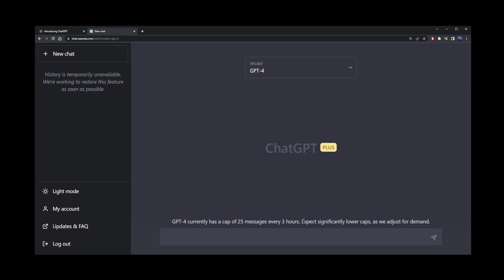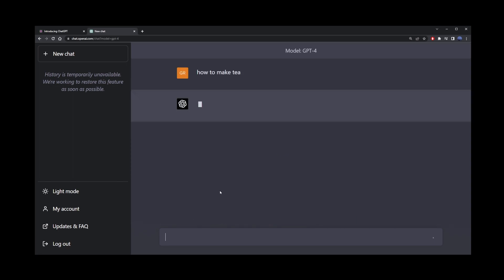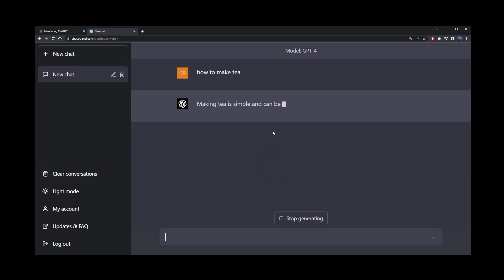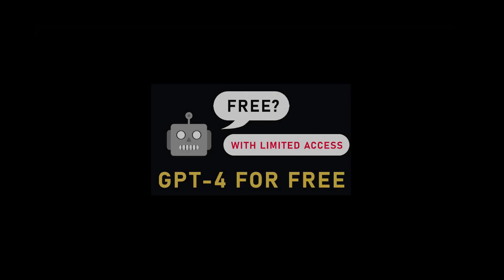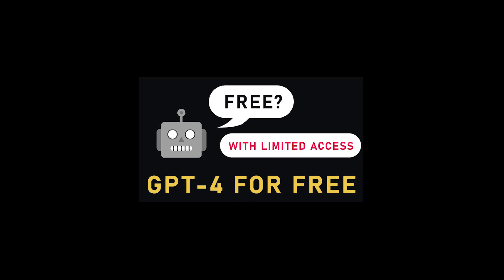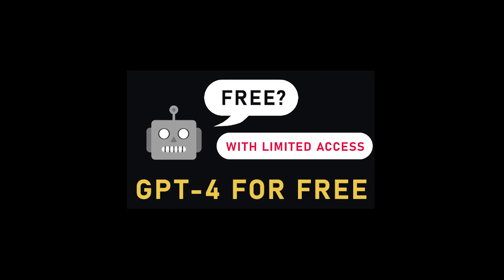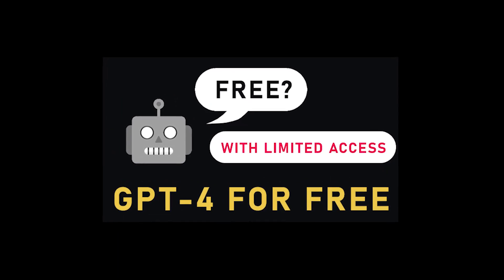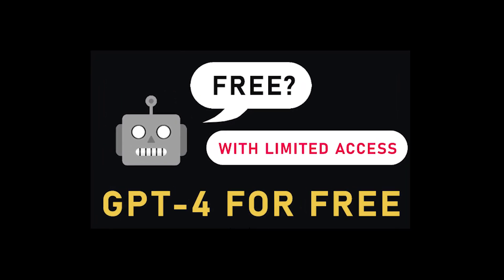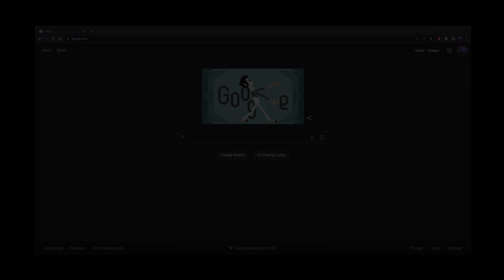When I registered, it used to say 100 messages. They also have this note: expect significantly lower caps as we adjust for demand. So I'm going to ask ChatGPT4 how to make tea. Now, you don't have to pay for ChatGPT4. I'm going to show you two different ways of how you can use ChatGPT4 for free right now.